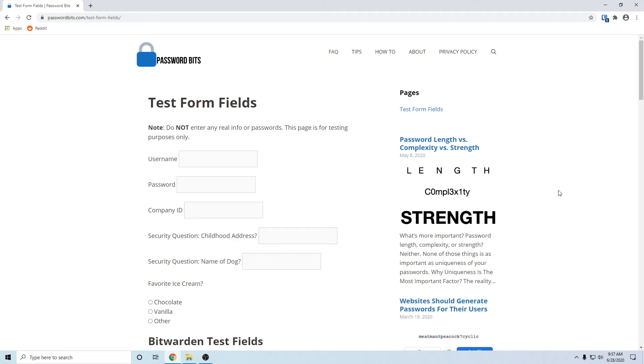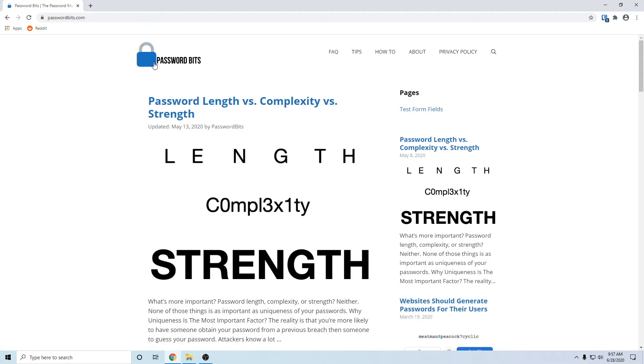I want to show you guys custom fields in Bitwarden because they are pretty unique and very helpful. To help with this, I've created a test form field. To get to it, let's go to passwordbits.com and look underneath pages.